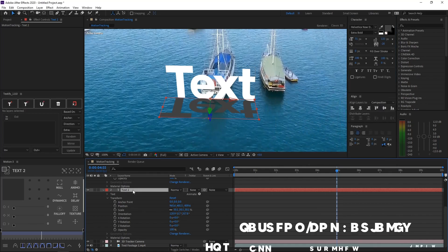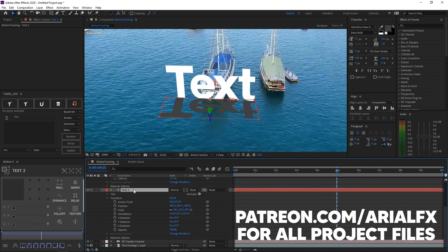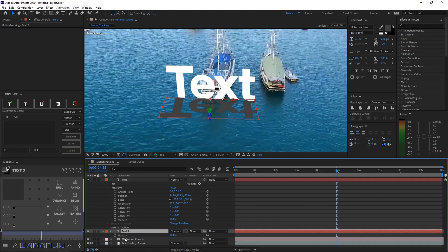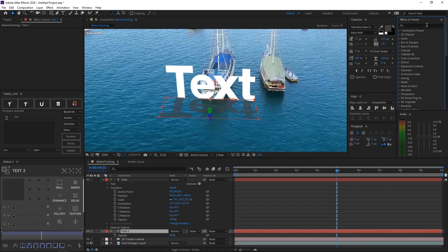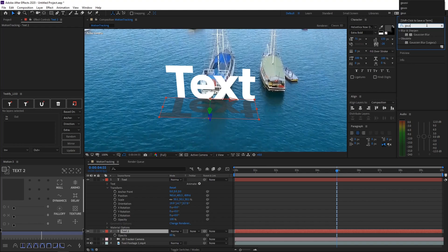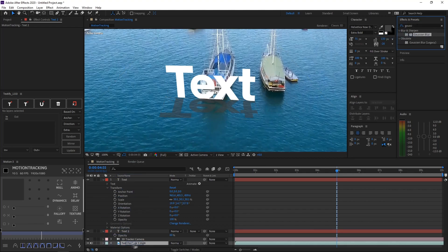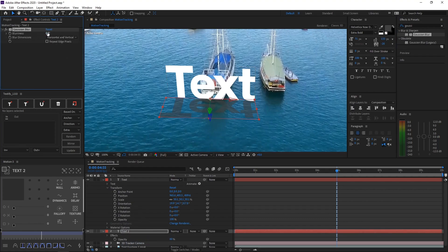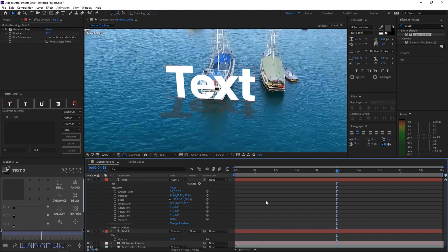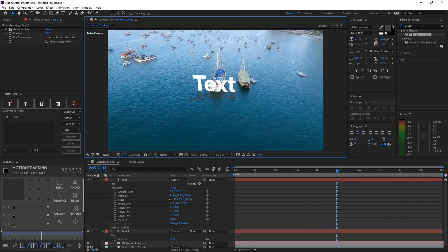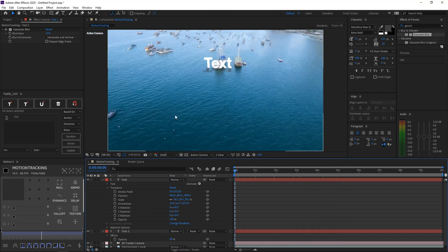After that, just go ahead and hit T on the keyboard while pressing the layer text 2, and it will show up an opacity tab. Then just go ahead and decrease the opacity. It should be looking pretty good. Now to the final step, select the text layer again, go to Effects and Presets, and search up Gaussian Blur. Just drag that Gaussian Blur onto text 2, and increase the blurriness until it looks good. Alright, so now we've got a pretty good looking shadow, and we can go ahead and preview what we have.